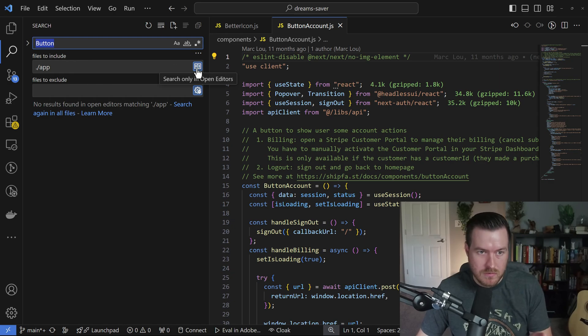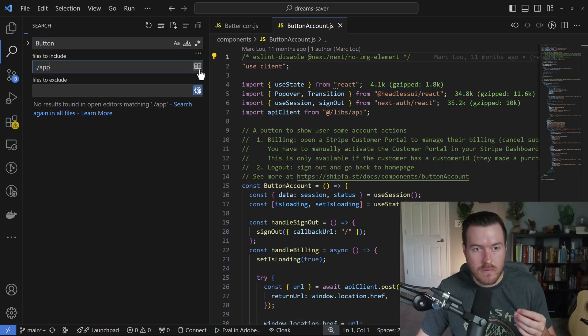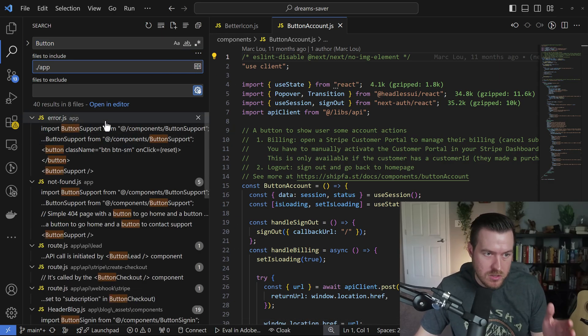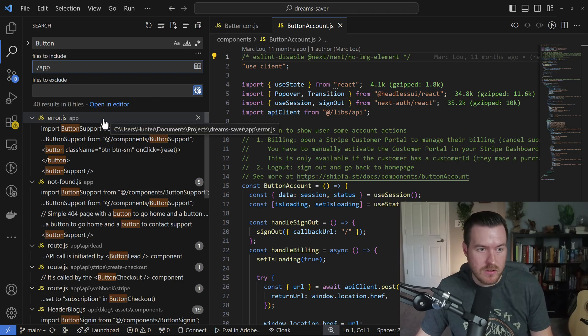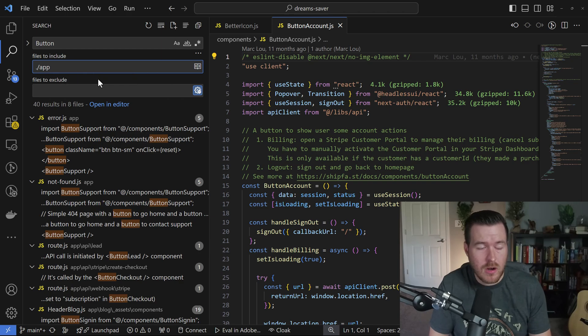You can notice I have this option for just the open editors. None of these files are in the app folder. So if I unclick this, I'll now get the search results that I'm expecting with all of the files only located inside of the app folder.